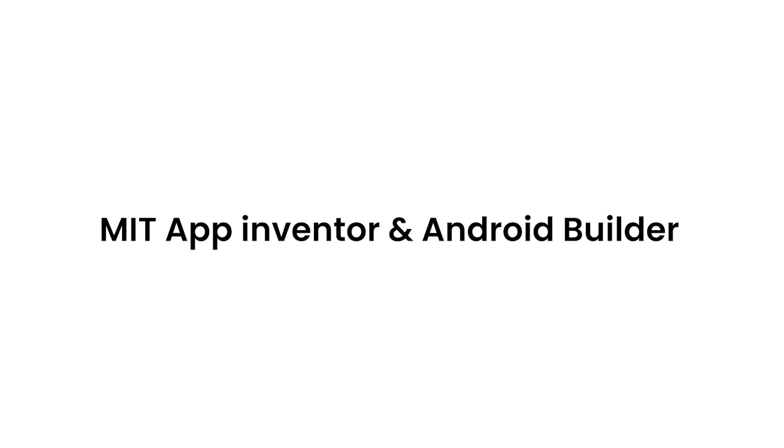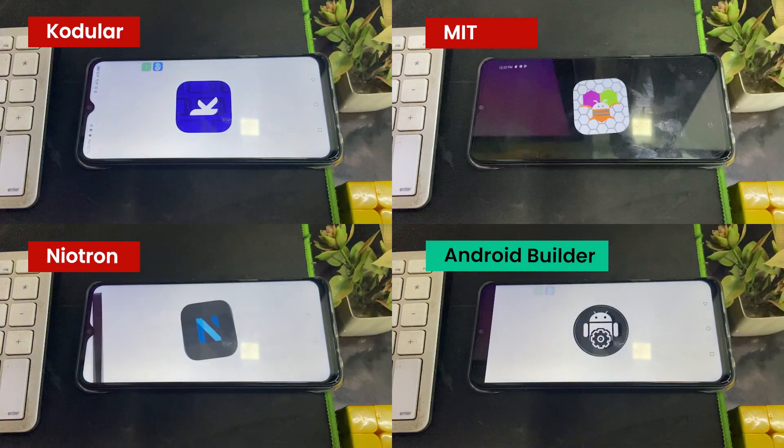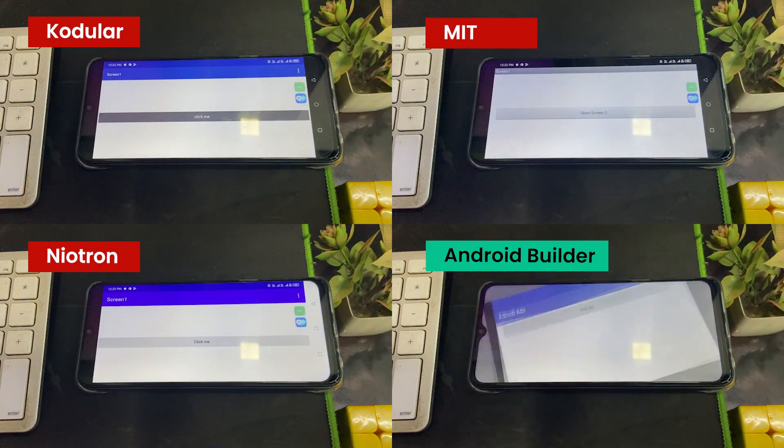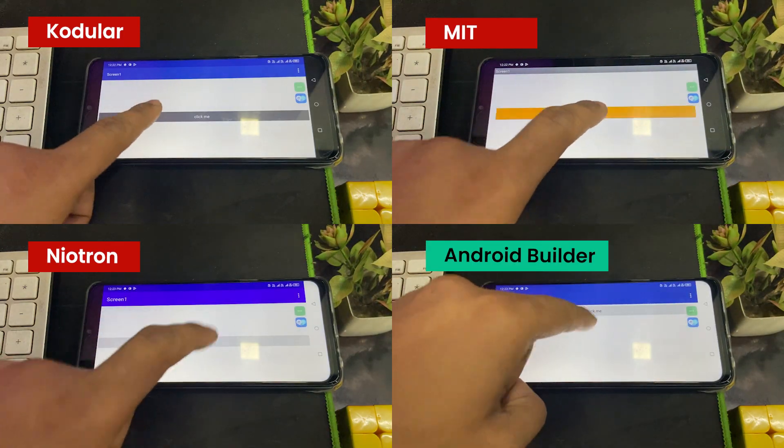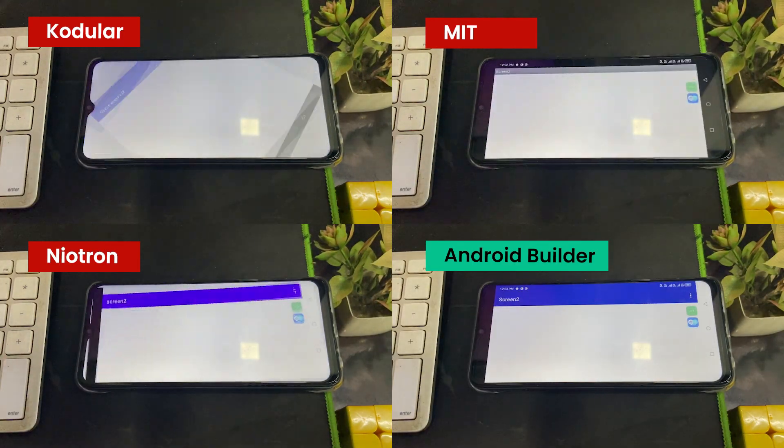I created a test application on Codilla, Nitron, MIT App Inventor, and Android Builder. I got this issue on all the platforms except Android Builder.